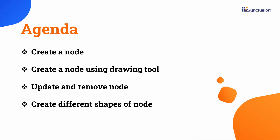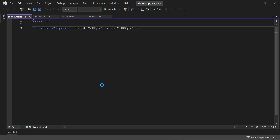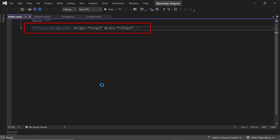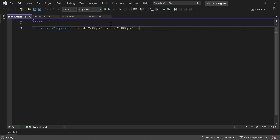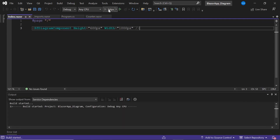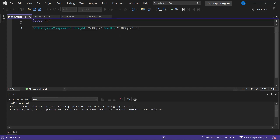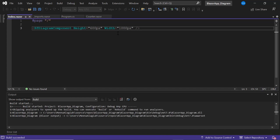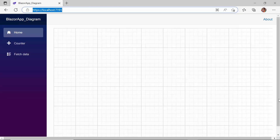First, I open an existing Blazor application where I have a Blazor diagram component with height and width properties. If you want to know how to create this Blazor WebAssembly app and add Syncfusion Blazor components to it, follow the link in the card above. I run this application to show the initial output. The diagram canvas has been rendered.